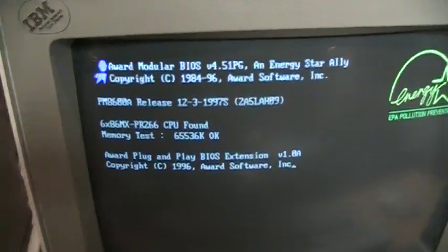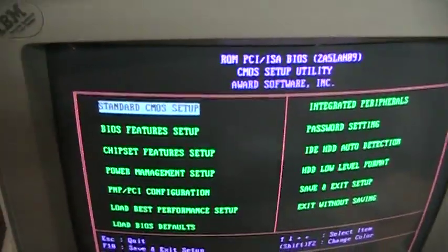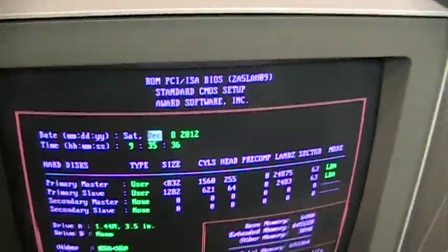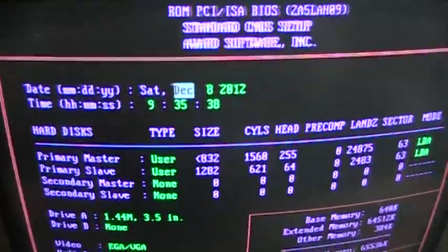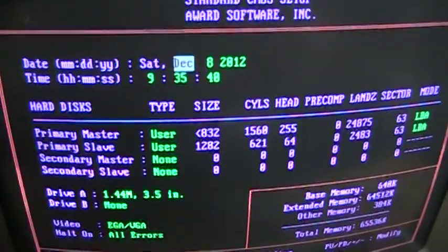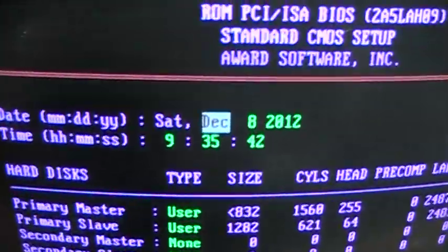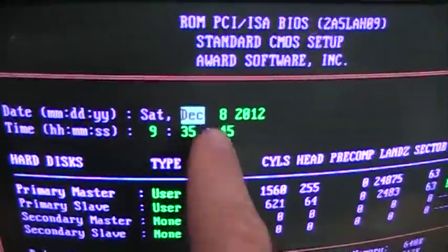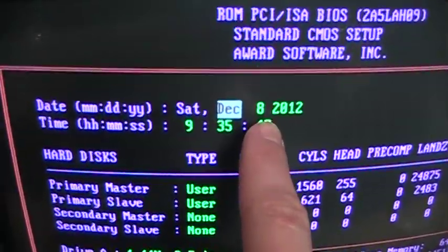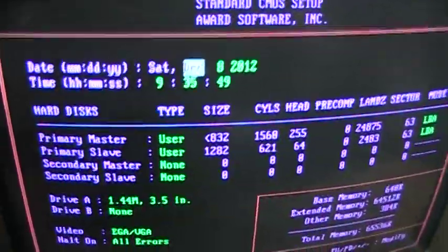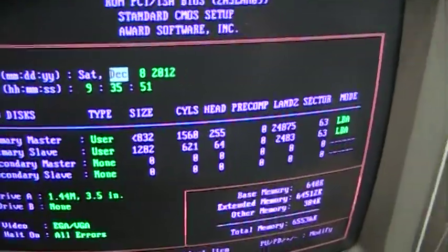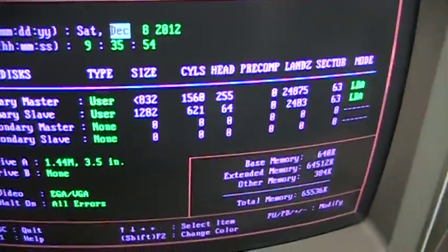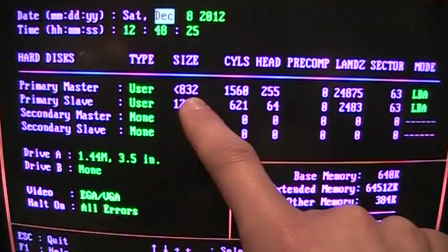You can see it's a Cyrix 686 MX, and the amazing thing is I have not used this computer in at least six years or so, and it's almost exactly correct on the time and date. It's actually December 9th today and it's showing December 8th, so that's pretty close. And two hard drives installed. That size indicated for the first hard drive is obviously incorrect.